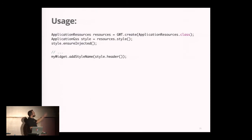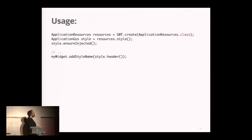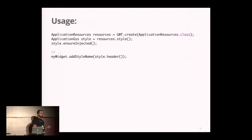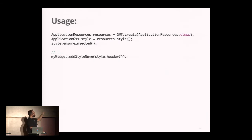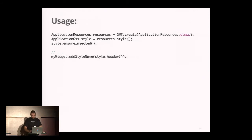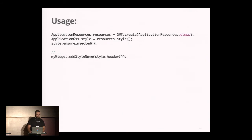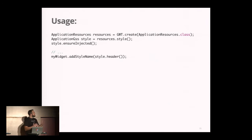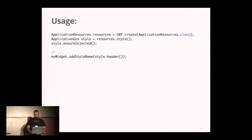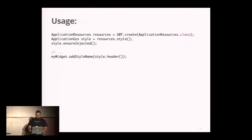After that, as with CSS Resource, you define a method in a client bundle where you specify where the source is to compile your GSS Resource, and this method gives you an instance of your interface. Now, how to use it? Nothing new for you. We create the bundle with the GWT create method, get an instance of your resource, call the ensureInjected method to ensure the CSS is injected into the DOM, and then get access to the name of your style classes thanks to the methods in your interface. So it's nice.